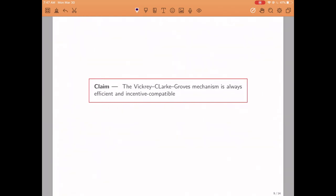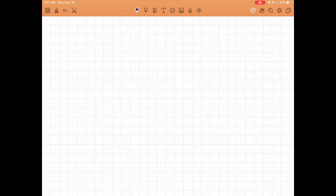The answer to both questions is going to be yes. The VCG mechanism is always efficient and it's always incentive compatible, which is great news. So it appears to be the solution to the question we asked at the beginning of this part of the course — although, as we will see next lecture, it still has some issues.